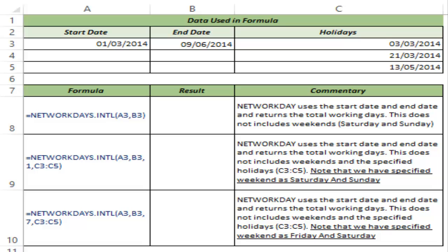This function gives you the flexibility to specify the weekend, so you can specify that Saturdays and Sundays are weekends and those days will not be counted in your working days. You also have the flexibility to specify other days as weekends. For example, if you are working in a geography like the Middle East, you would want to specify Fridays and Saturdays as weekends, or whatever your region uses.